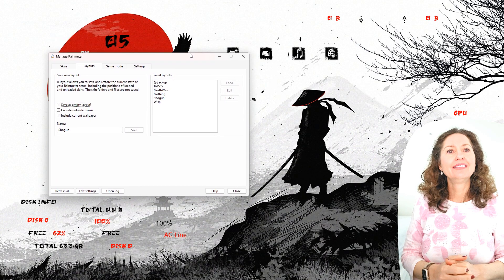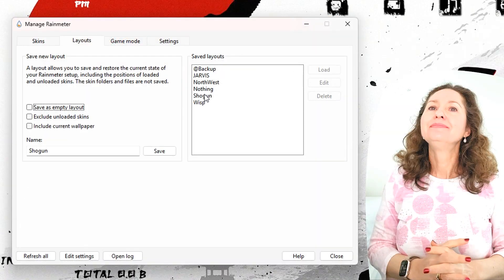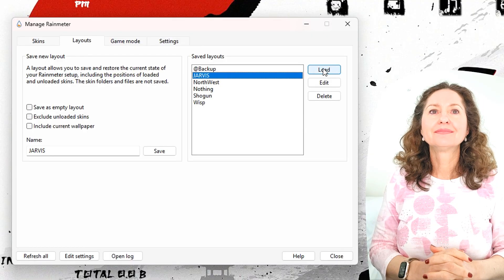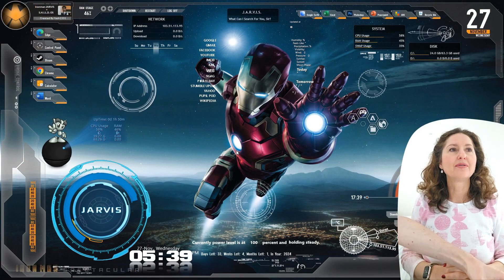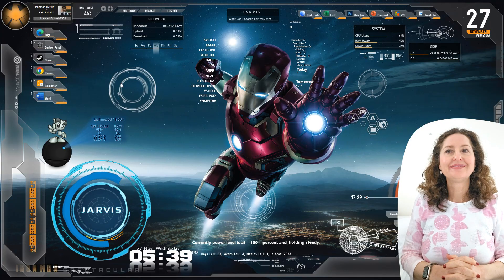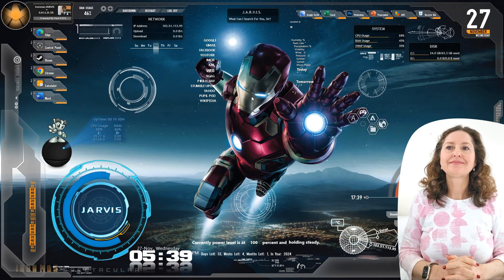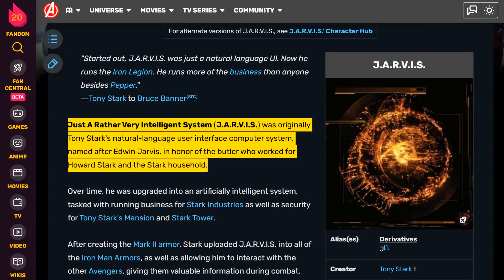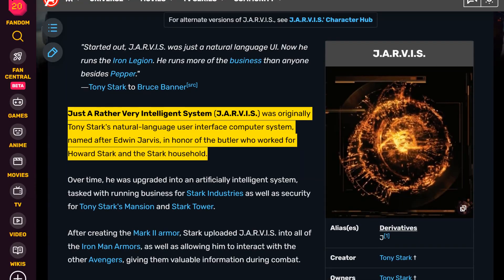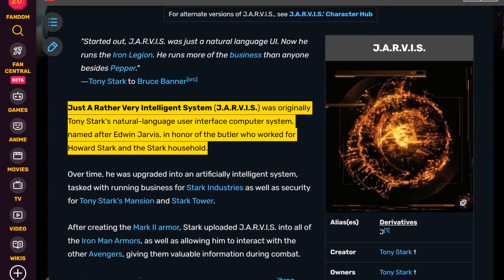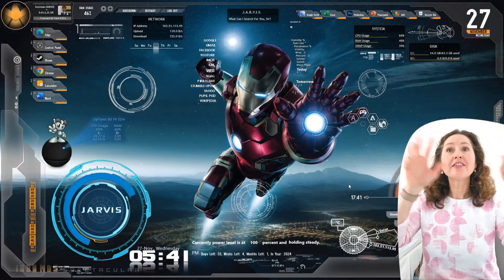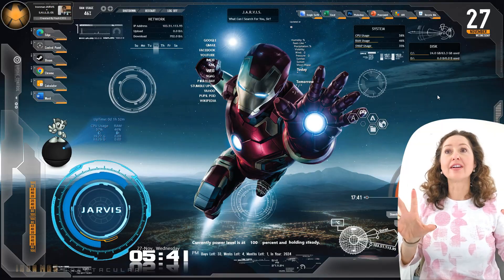Some skins can get pretty crazy. This next one is called Jarvis — this superhero type thing. Basically there's an interface called Jarvis that Iron Man uses or something like that. I haven't watched Iron Man, so I have no idea. There's a lot going on.